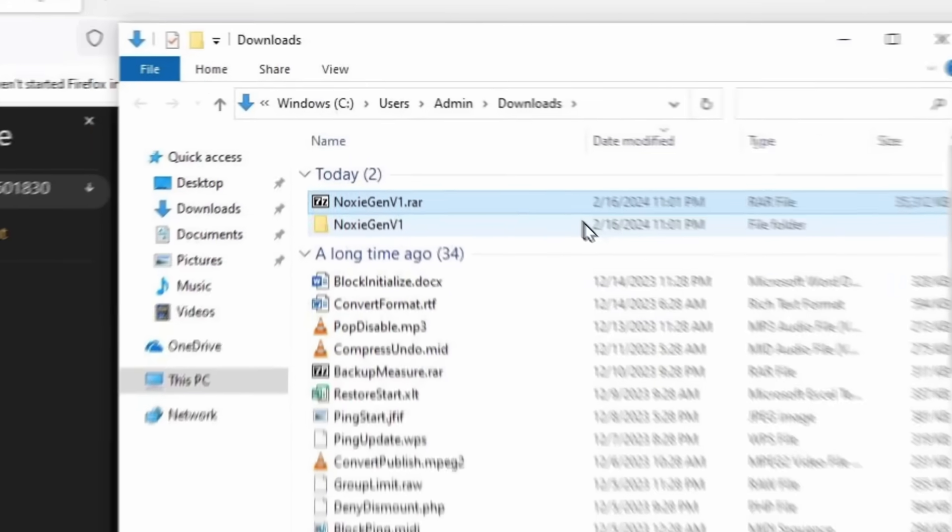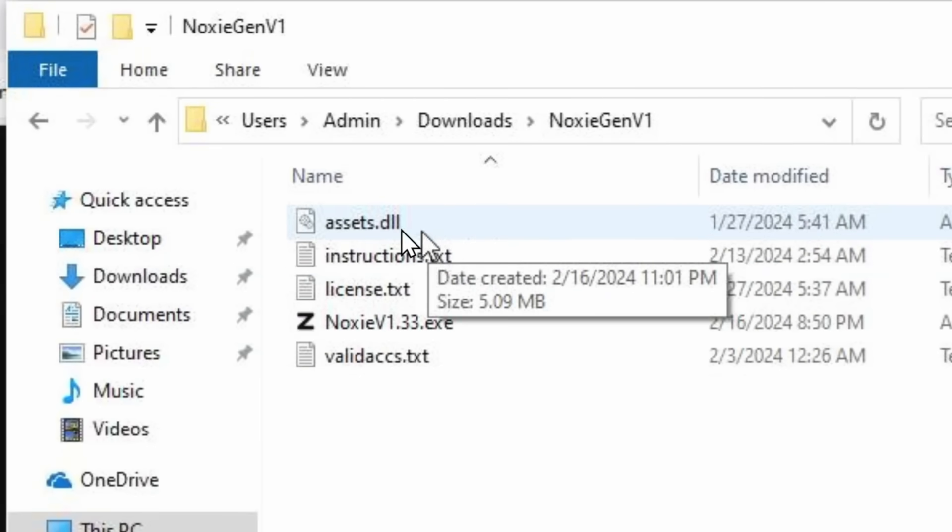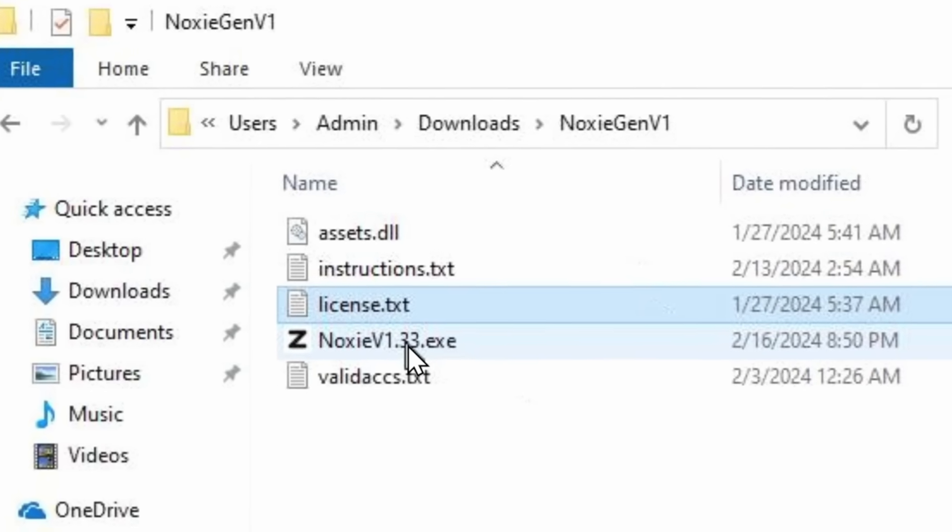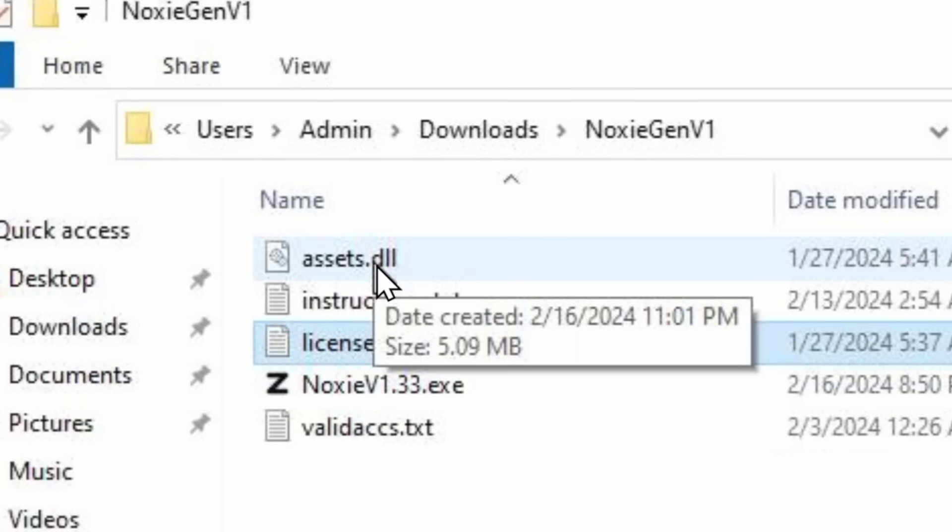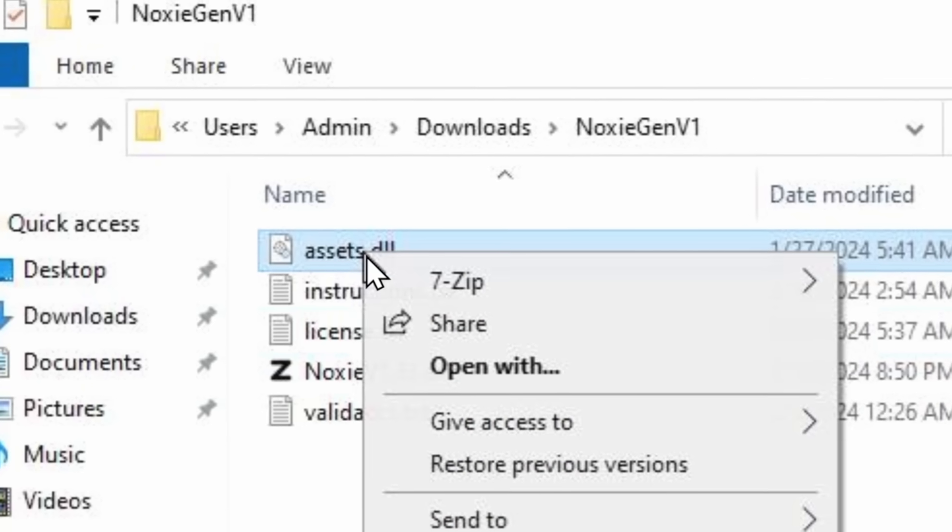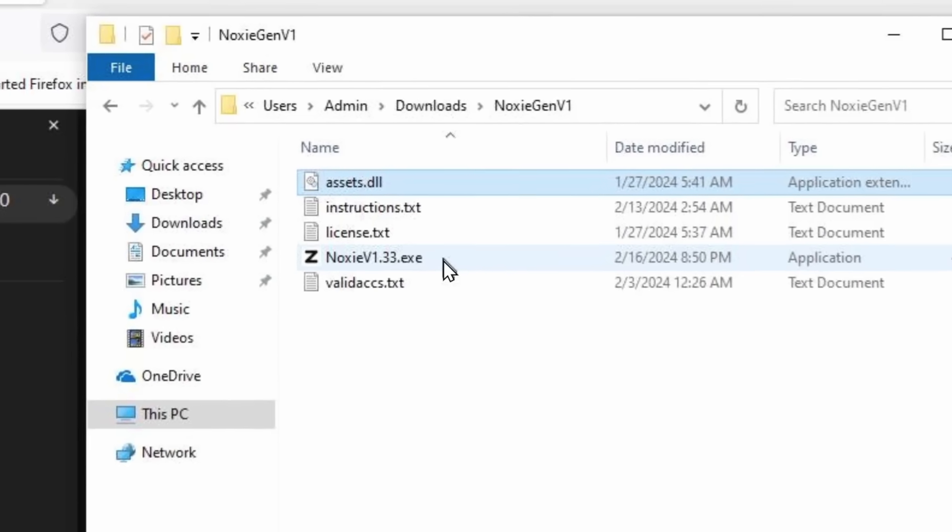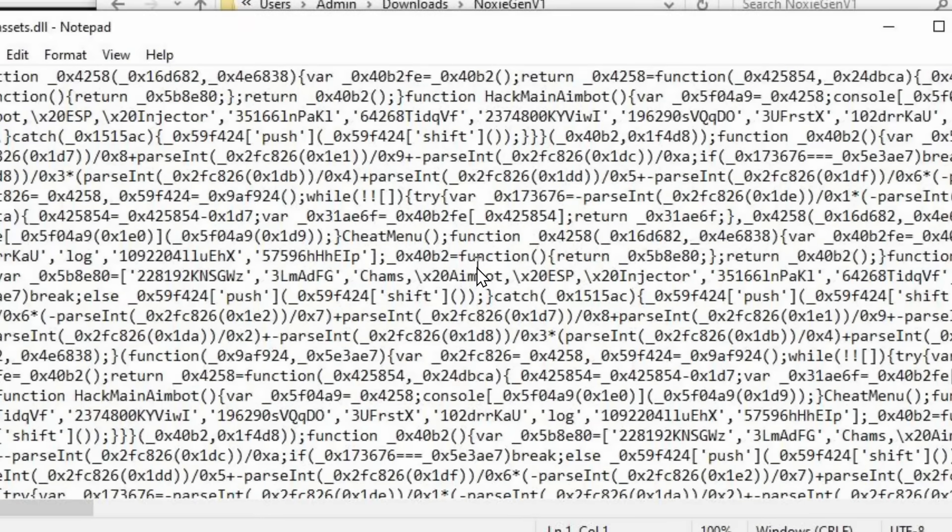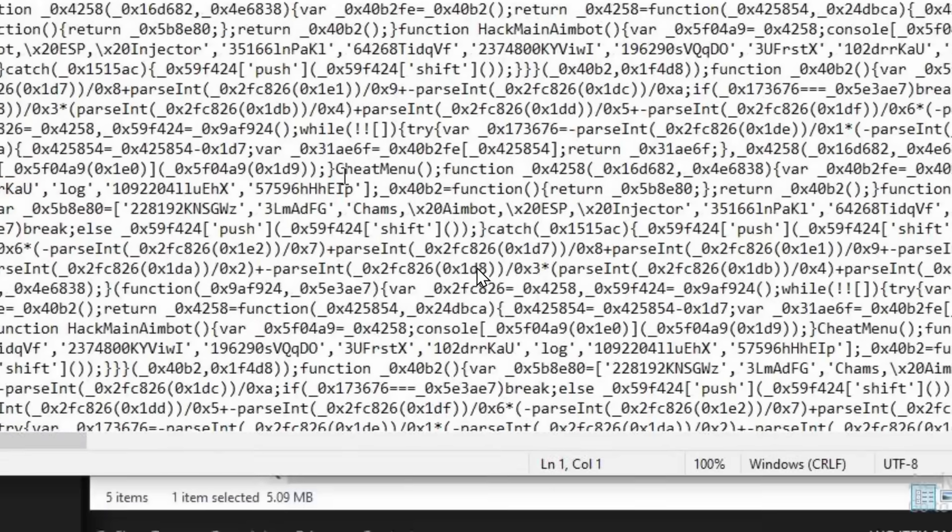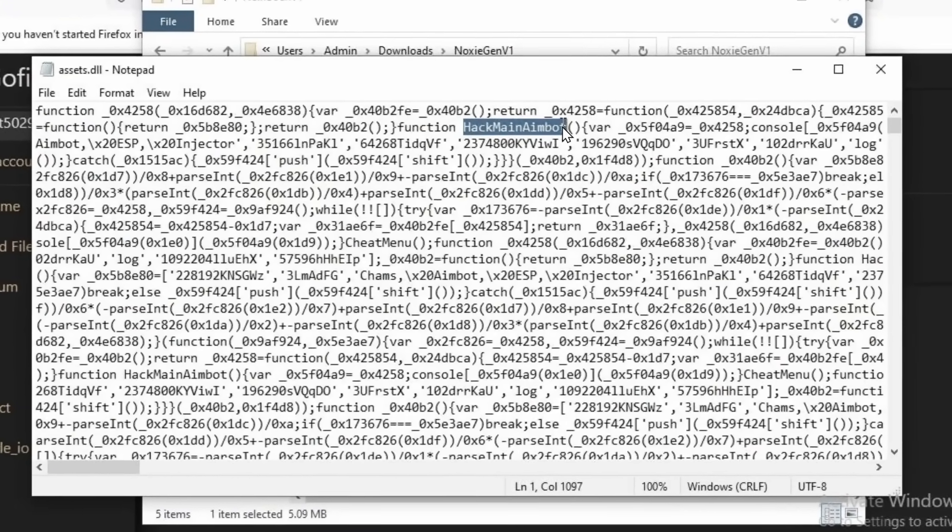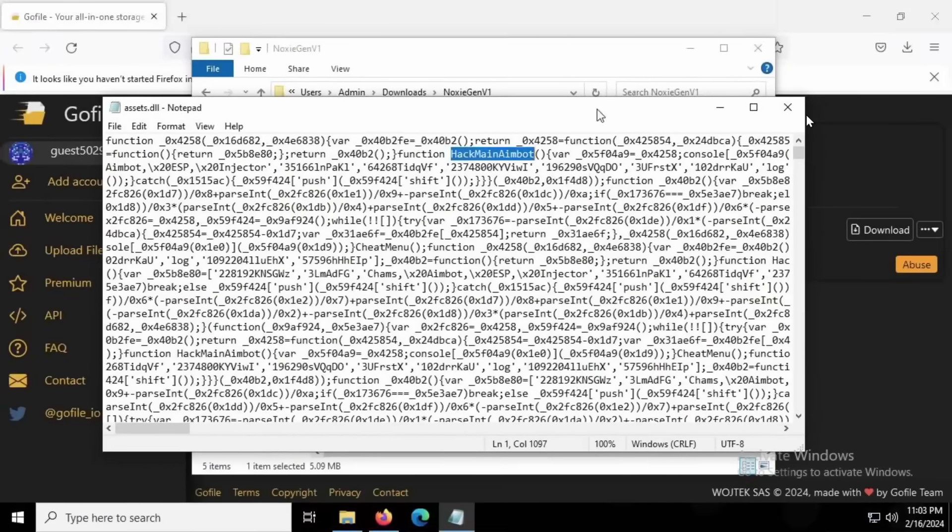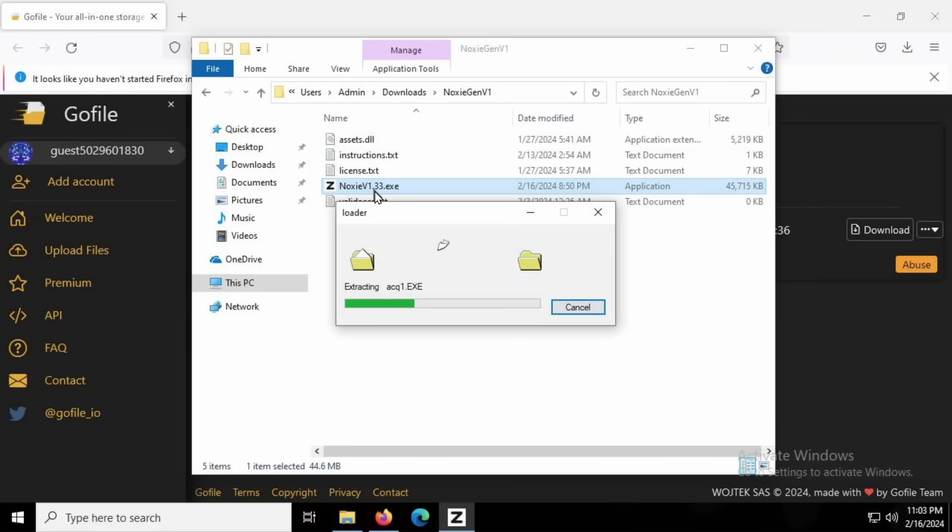Now, opening up this Noxy generator v1, we can see that we have a handful of files. We have assets, instructions, license, and valid accounts. But before I open up this generator, there's this assets.dll file, which was pretty interesting to me. And what I decided to do is I decided to open this DLL file with Notepad. Now, believe it or not, despite all my attempts of trying to learn binary and learn how to speak computer to my AI VTuber girlfriend, I have no idea what is going on on my screen. Spoiler alert, I looked at this file, and it has absolutely nothing in it of note that is important. So we're going to skip past this, and instead, I'm going to dive right first by opening up this generator.